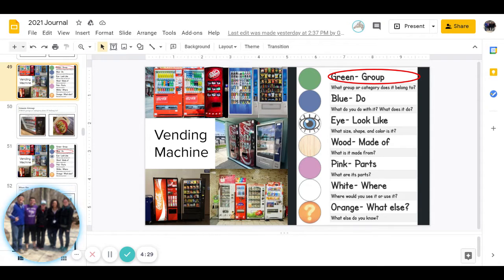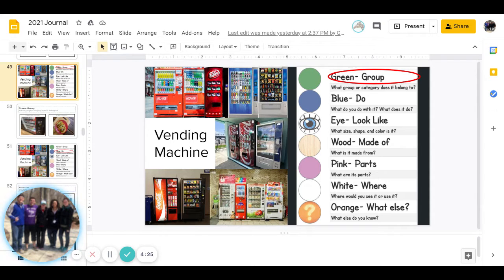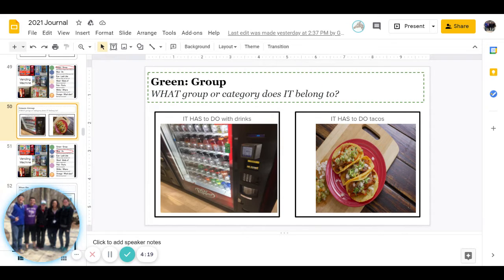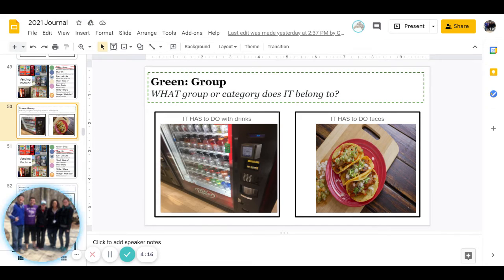Our word is Vending Machine. First color is green. What group or category does it belong to? Does it have to do with drinks or have to do with tacos? Go ahead and pause to answer.